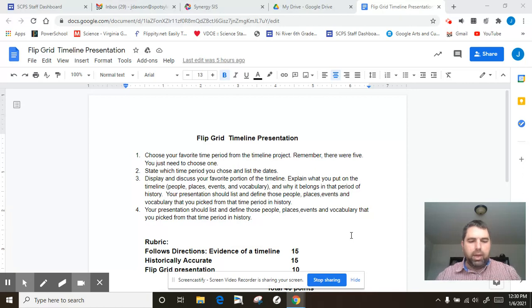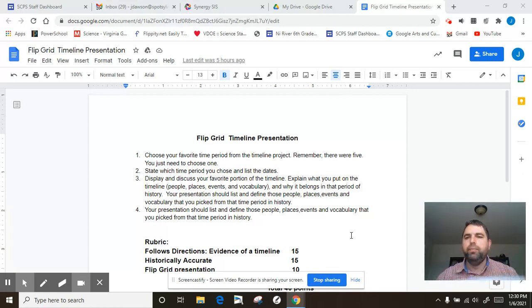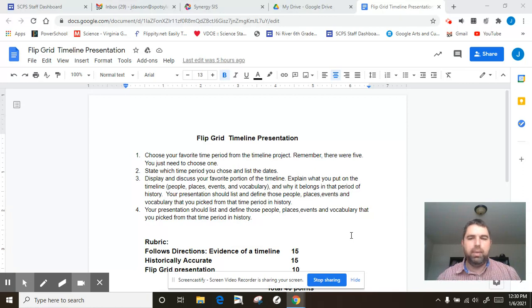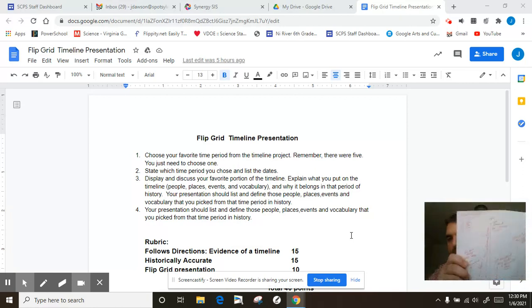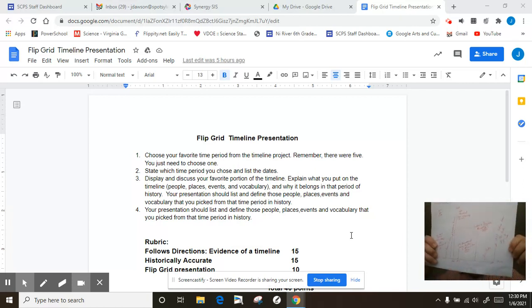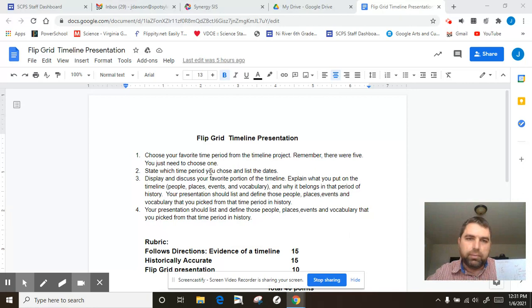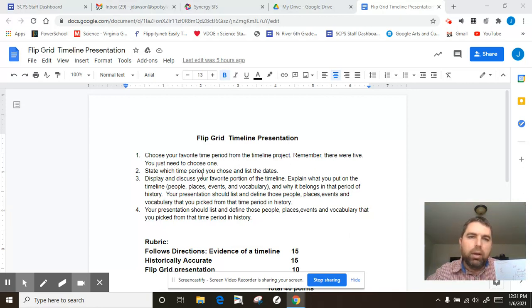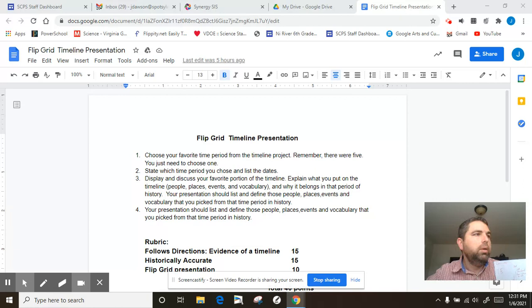I'm going to pick Reconstruction for my favorite category. So I'm going to hold it up here for you to look at it real quick. Then if you look at our directions here, I'm picking Reconstruction, display and discuss your favorite portion of the timeline.